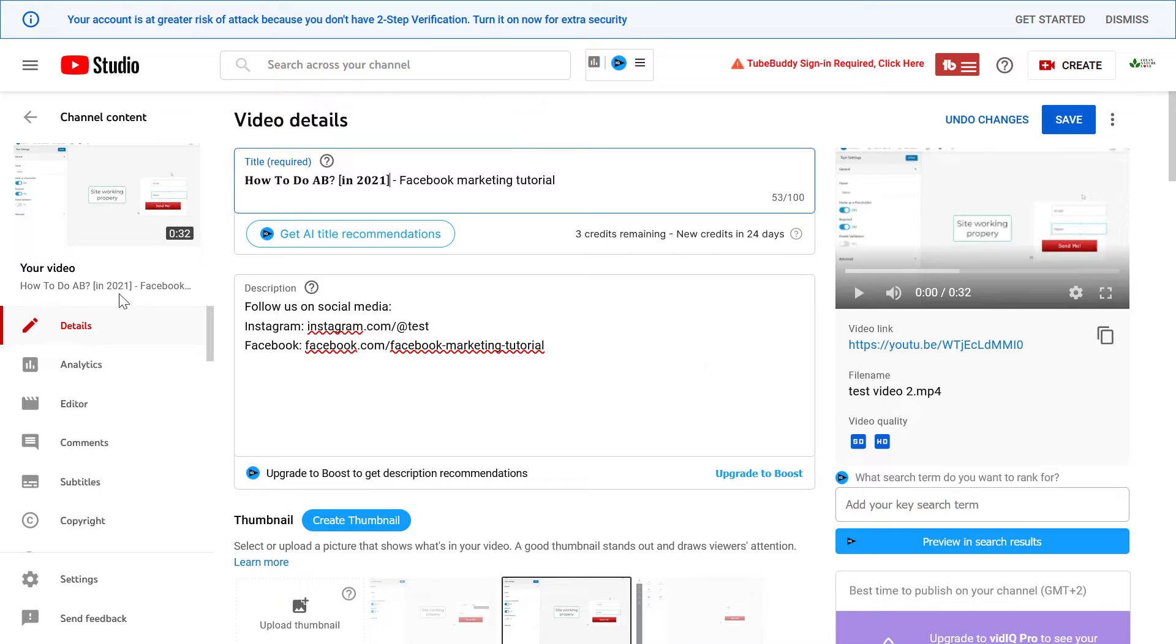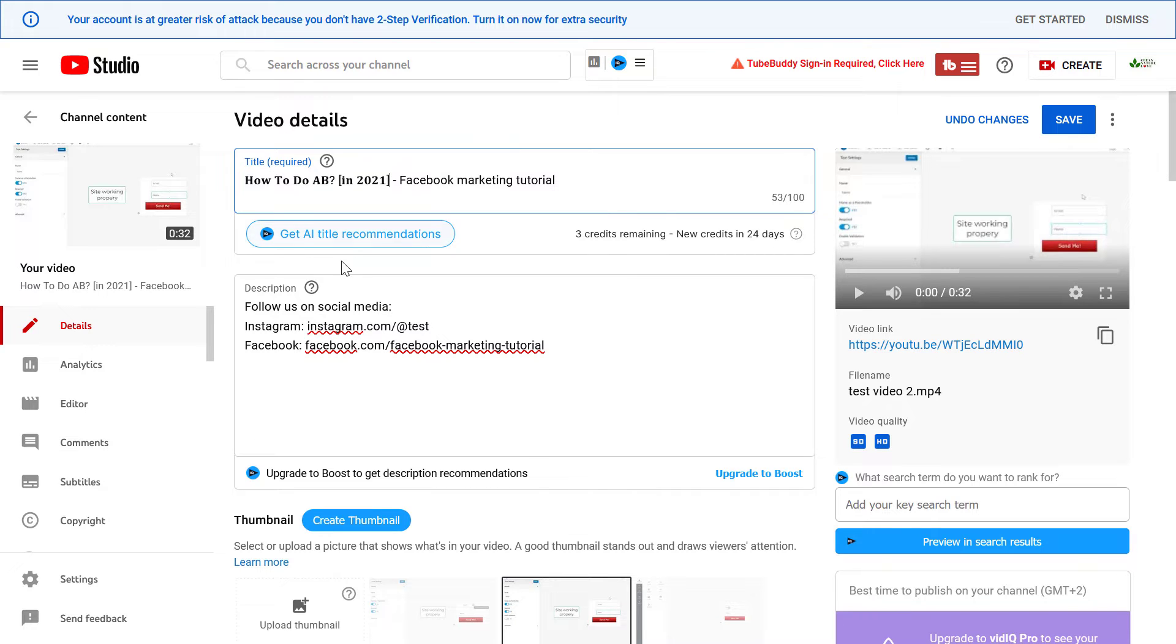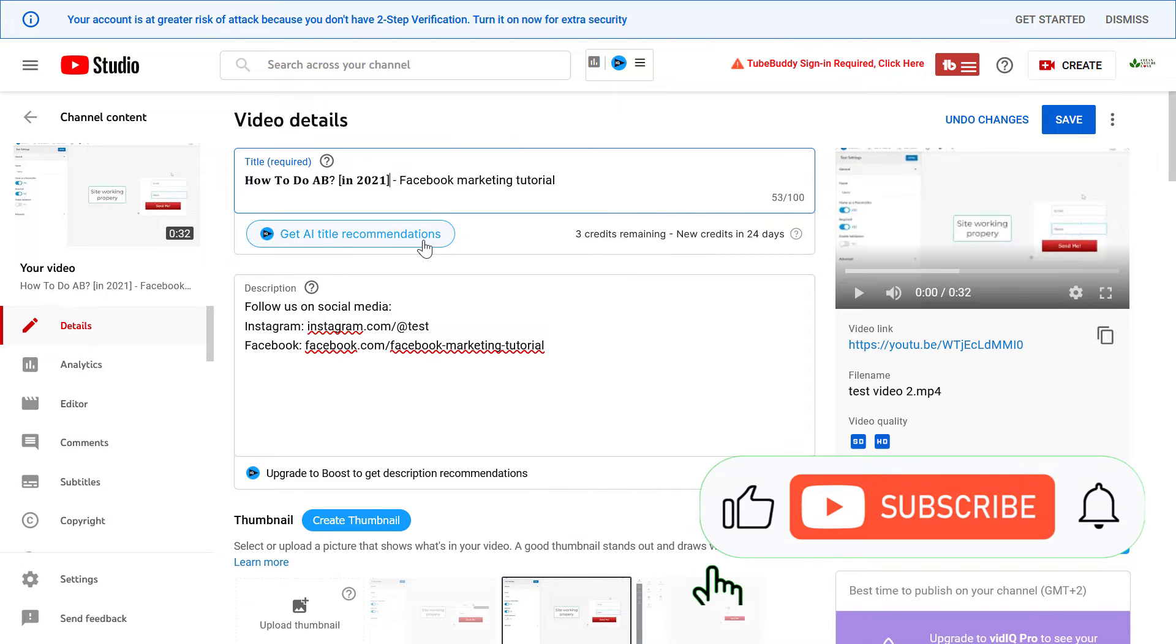And as you can see, this will also appear as bold text in YouTube when someone sees this video in the search results.